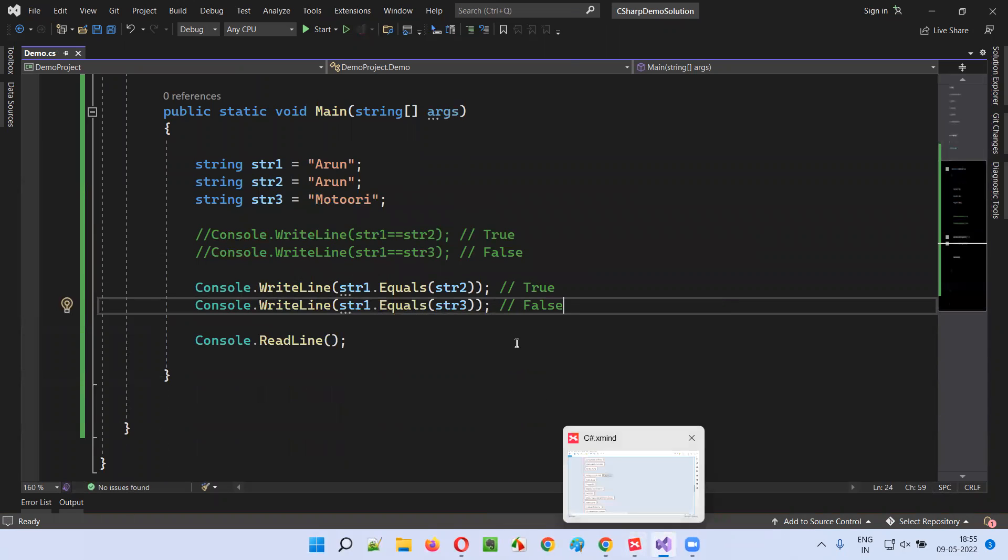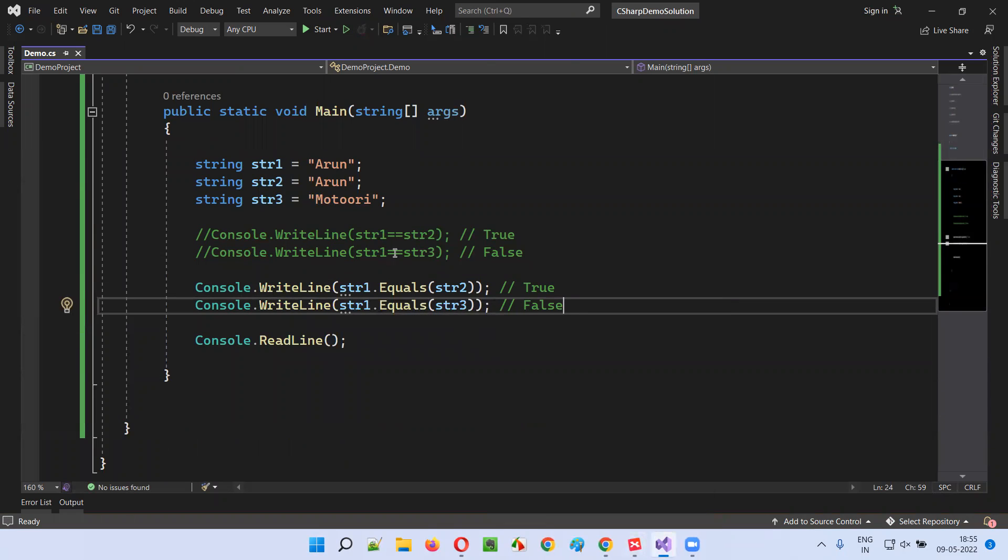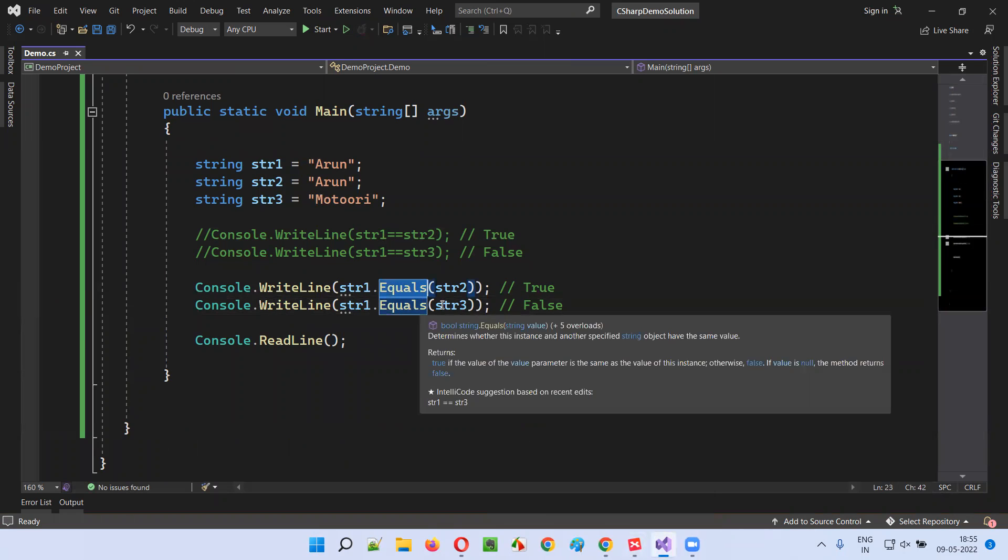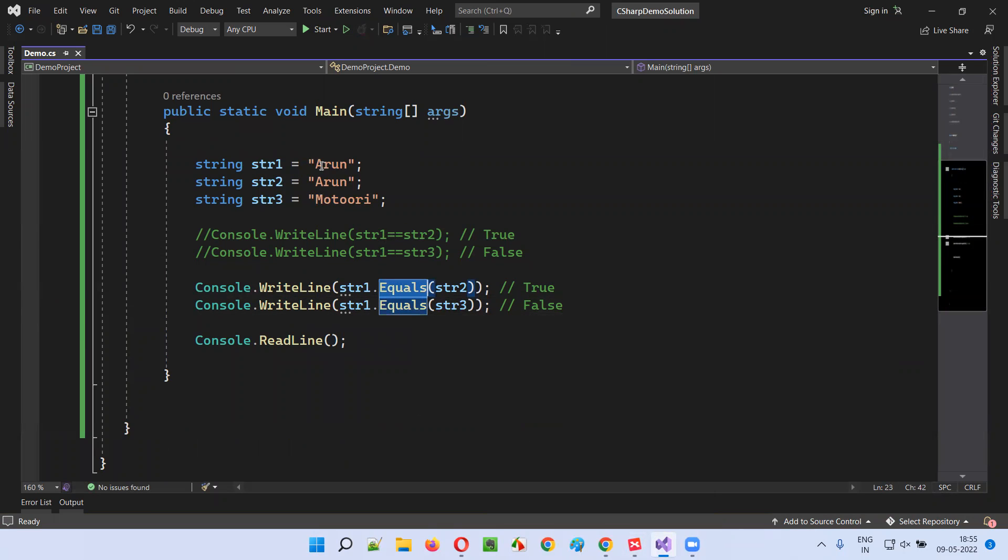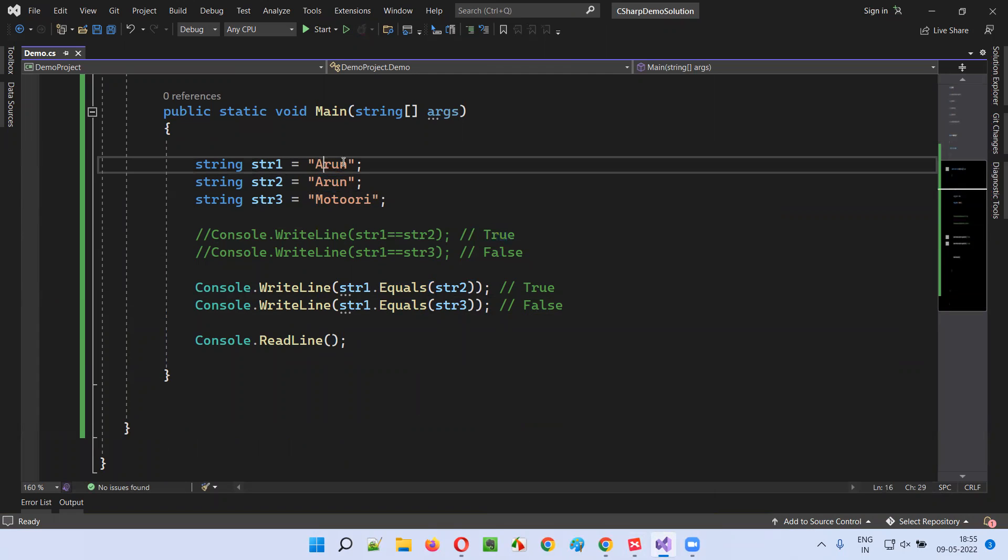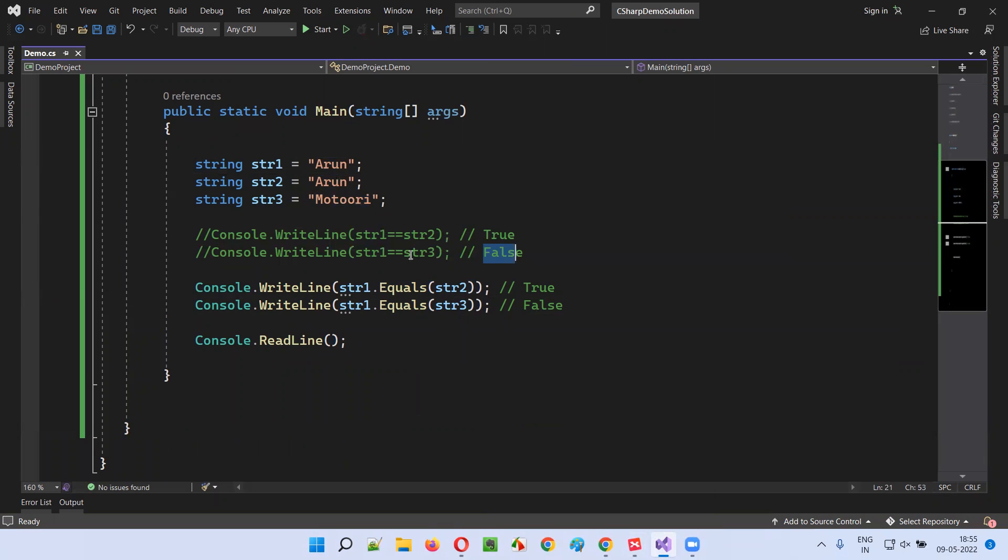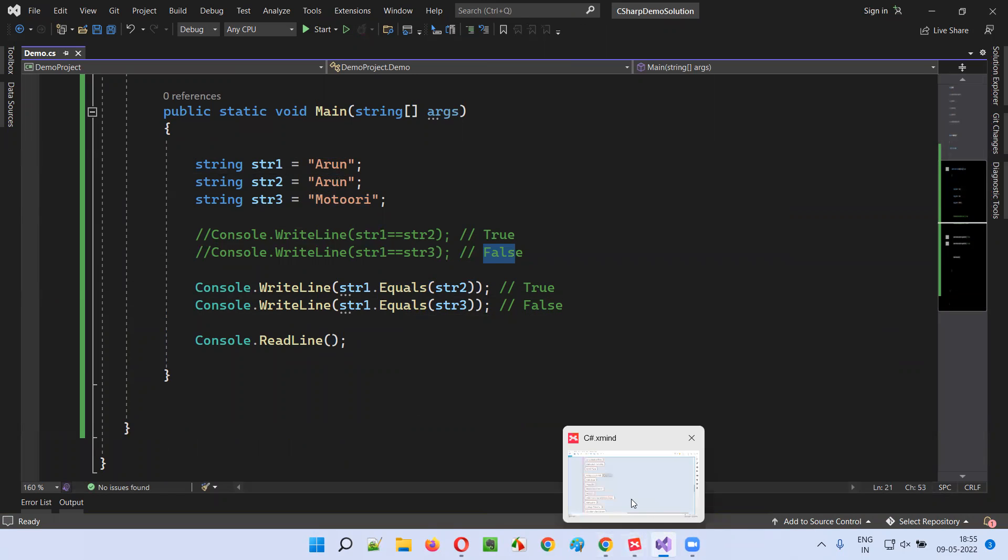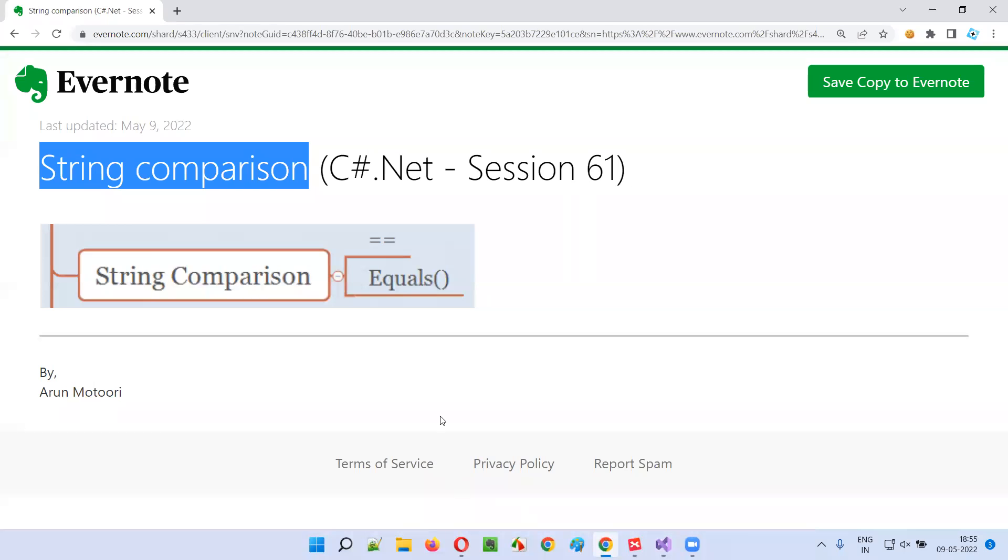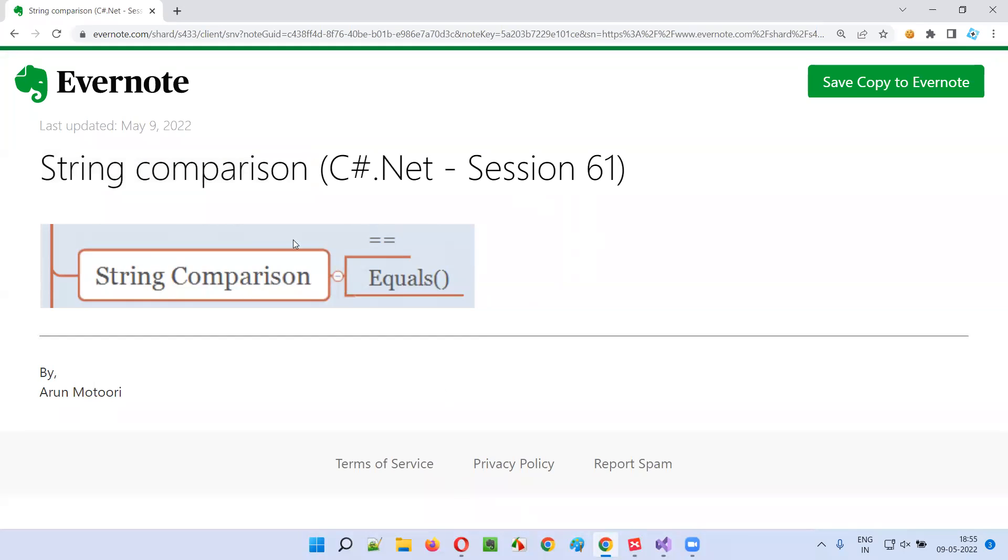This is how we can either use double equal to operator or equals method for string comparison. If both values are the same, then it will result true. If the values are different, it will return false. Either double equal to or equals method will produce the same results in C-sharp. That's all about string comparison.